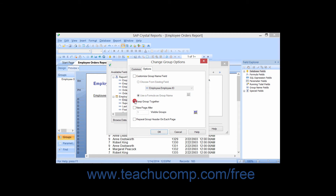You can check the Keep Group Together checkbox to try to keep groups from breaking across multiple pages if possible. You can check the New Page After checkbox to create a new page after a specified number of visible groups have appeared. You can also check the Repeat Group Header on Each Page checkbox to allow groups that do break across multiple pages to repeat the group header information on each page.